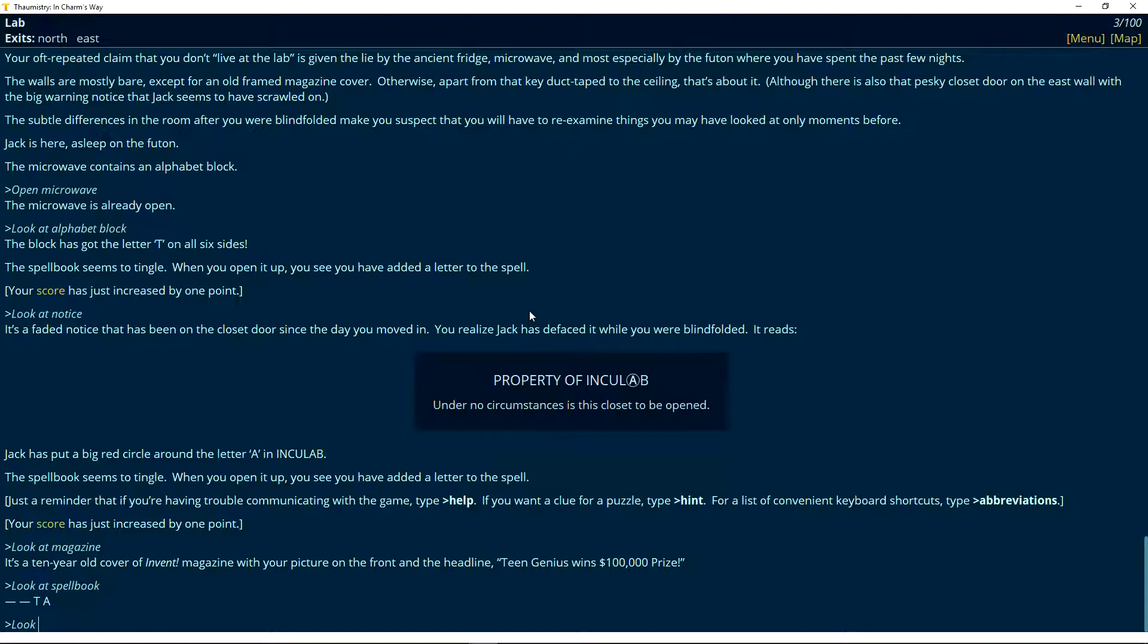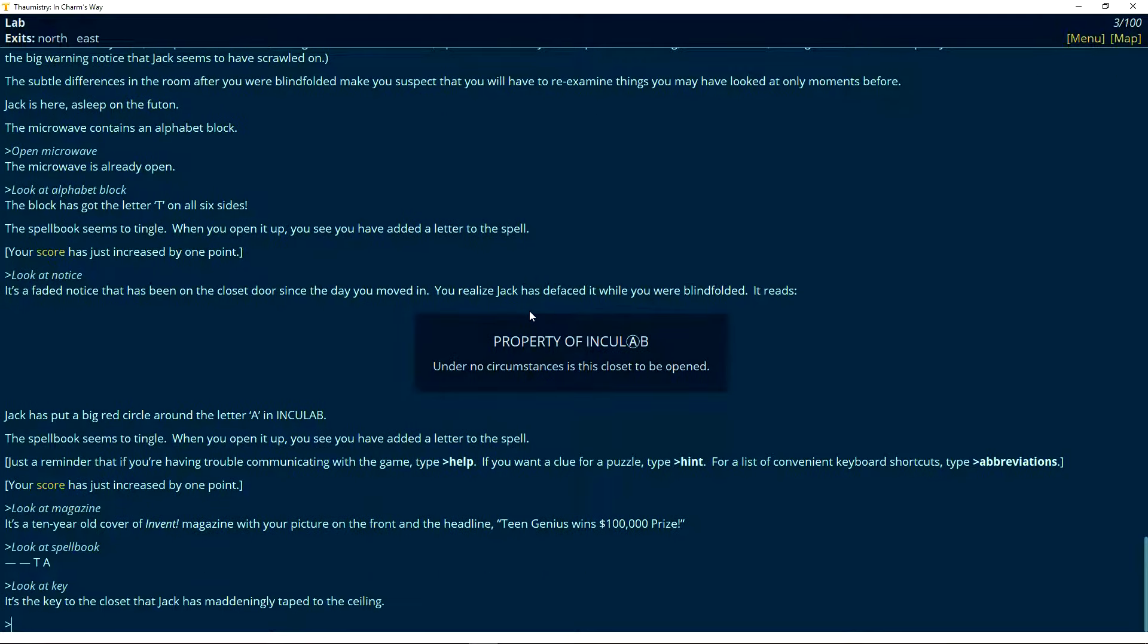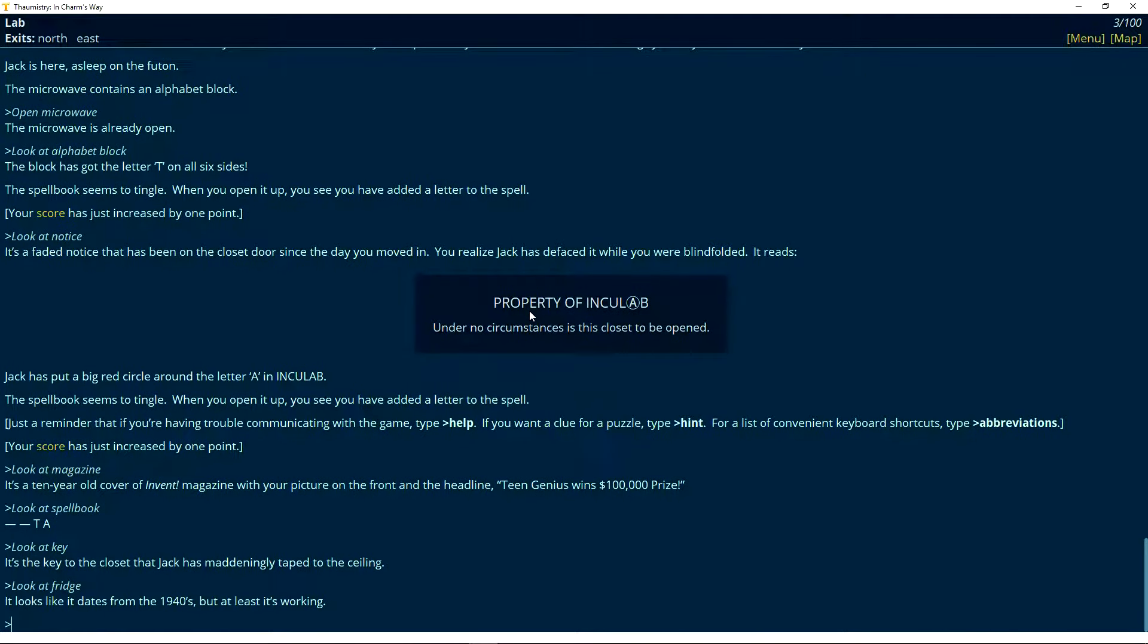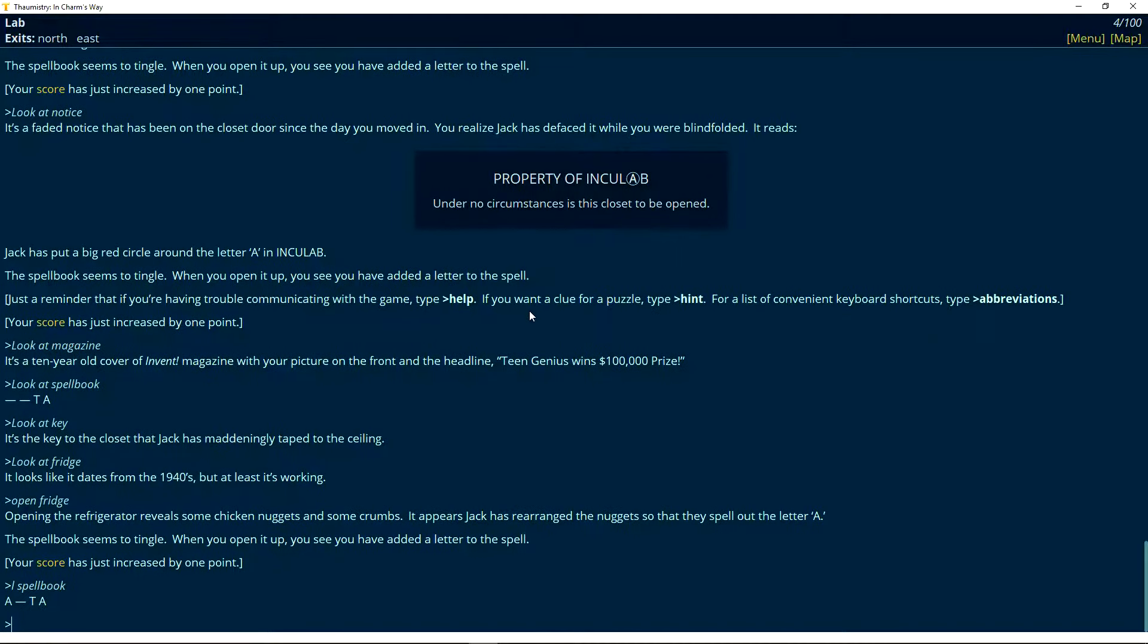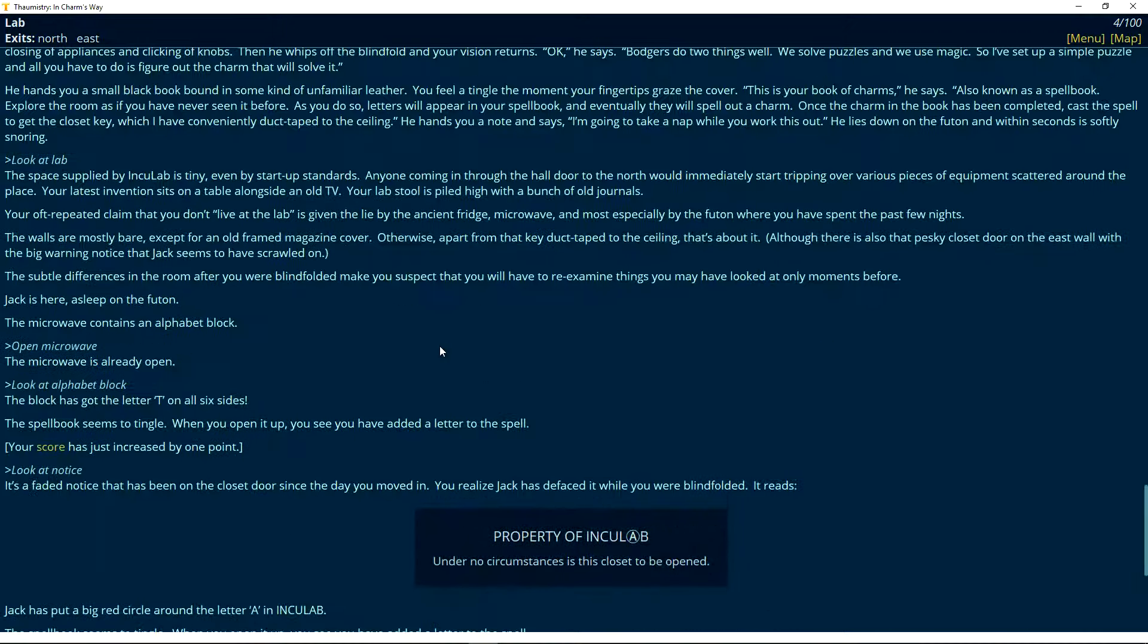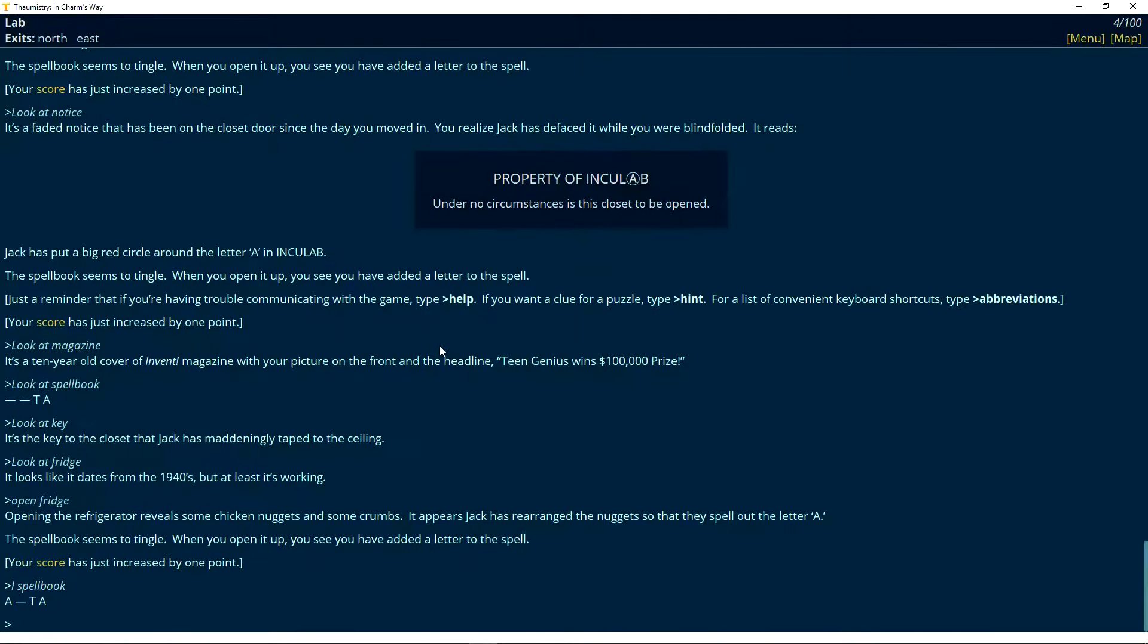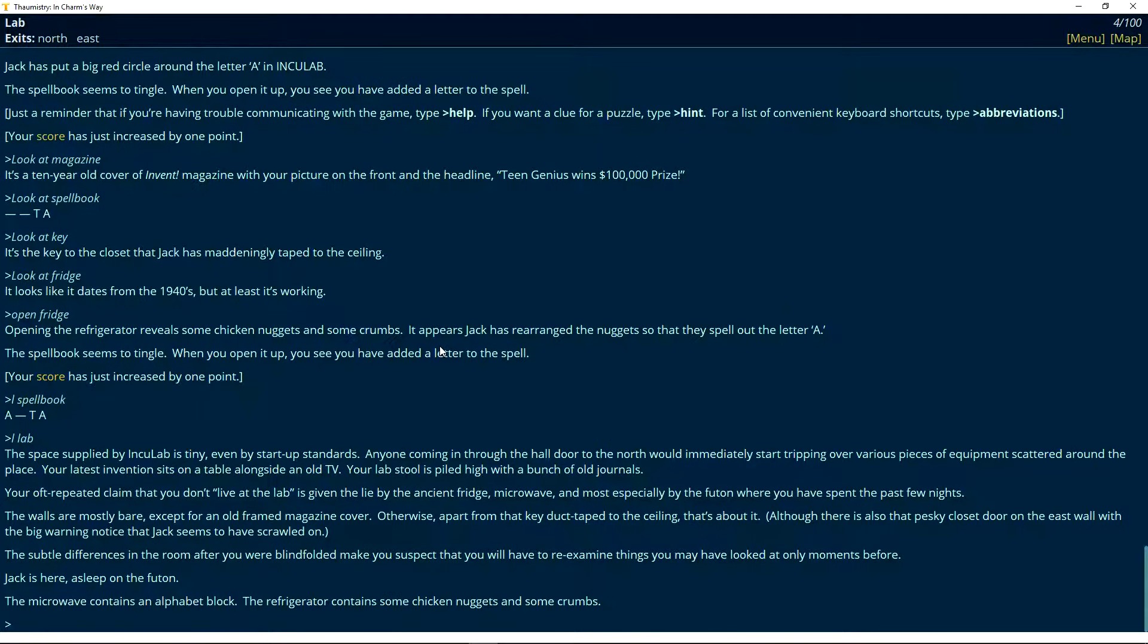Look at notice. It's a faded notice that has been on the closet door since the day you moved in. You realize Jack has defaced it while you are blindfolded. It reads property of Inculap under no circumstances is this closet to be opened. So he marked the A. Jack has put a big red circle around the letter A in Inculap. The spell book seems to tingle. Yeah. Well, right now I think we're doing... We've got two letters now. Look at magazine. It's a ten-year-old cover of Inven Magazine with your picture on the front and the headline Teen Genius wins. He didn't write anything there. And look at spell book. We need two more letters.